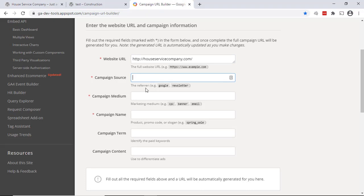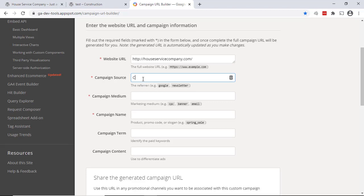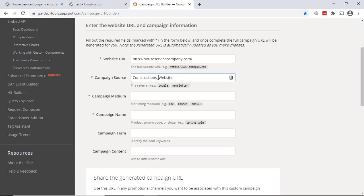So campaign source—they're referencing newsletters, Google as potentially the referrer. I'm going to actually call it 'construction_website'. Now one thing to note is UTM parameters are case sensitive and they really don't like spaces. You can definitely use them, but you have to put in a special word. If you'd like to break that up, an underscore is fine. But they are case sensitive. So underscore construction underscore website would be different than the upper ones.